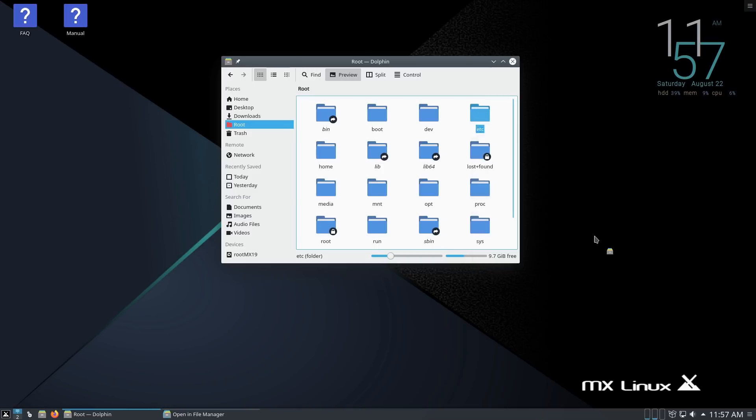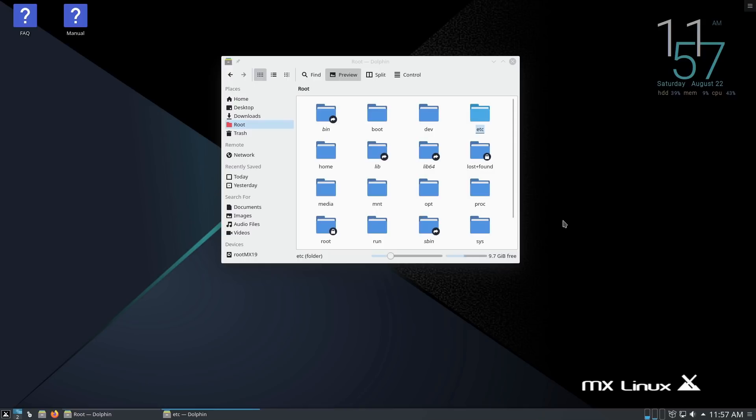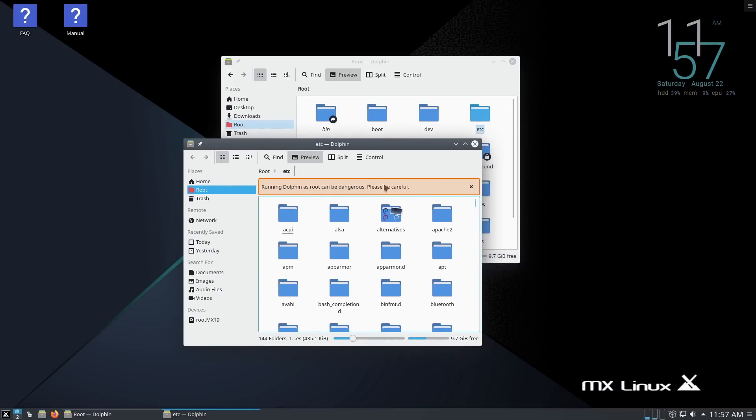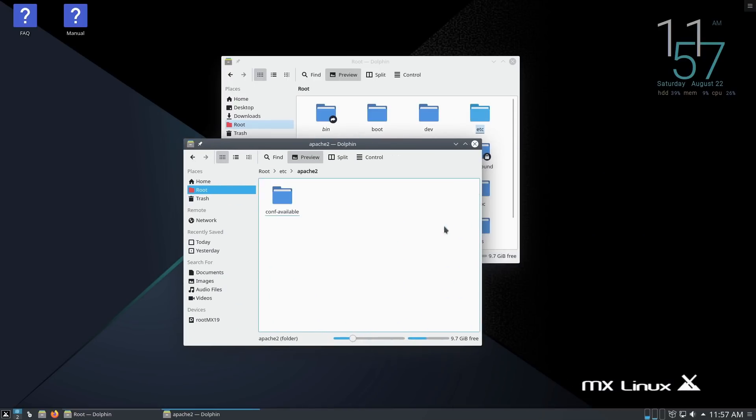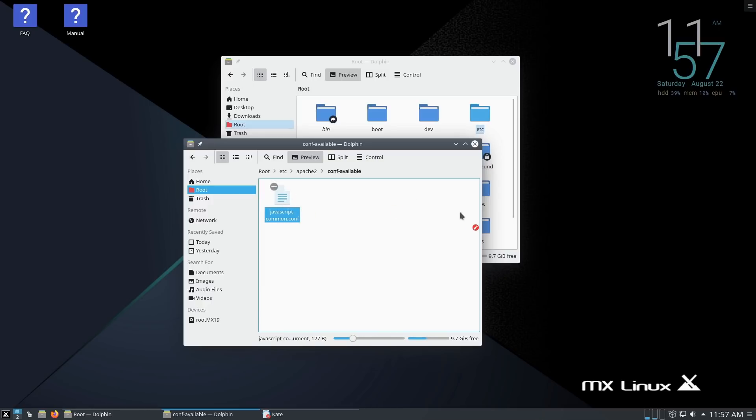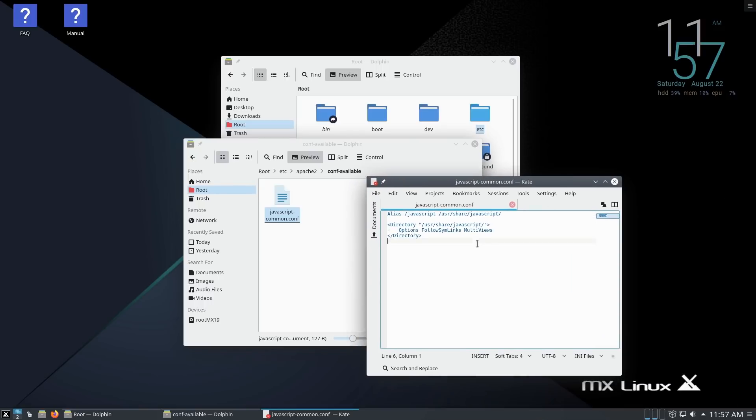Let's go ahead and see if for example we could edit maybe something in etc here. So let's go down into root actions file manager. And here let's see if we can drill down. It looks like if we drill down we may not be root anymore, but at least you could go down on a folder for folder basis.